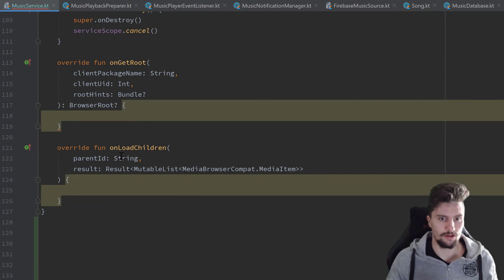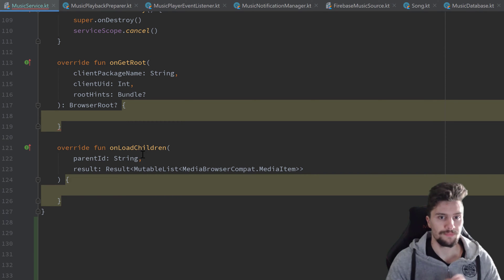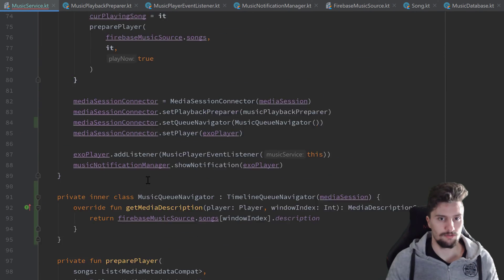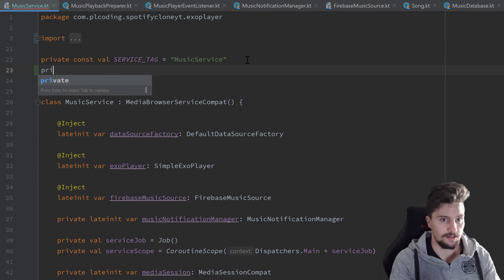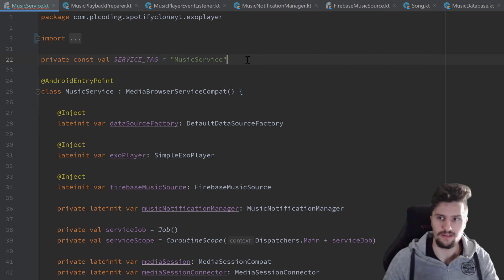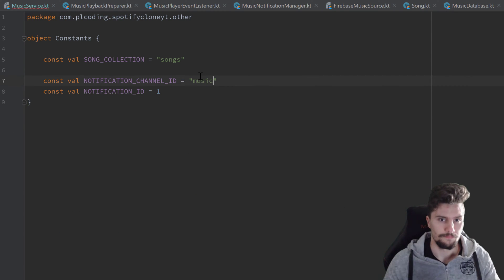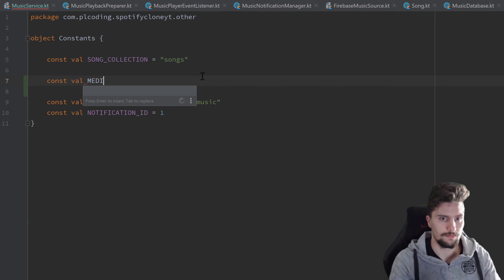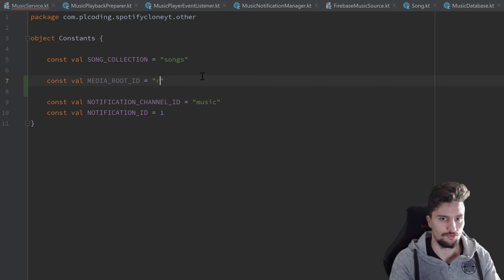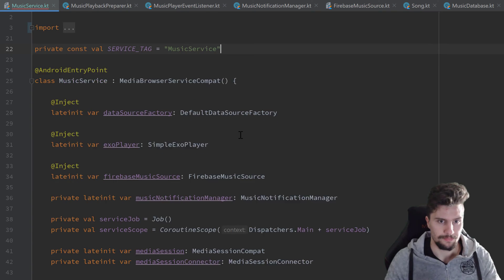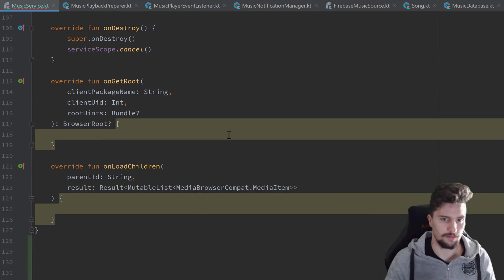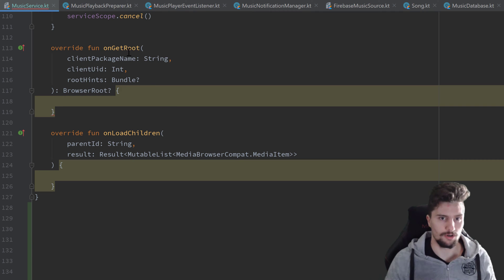Next we will implement the two missing functions: onGetRoot and onLoadChildren. For that we need what is called a media root ID. I'll make that as a constant in our constants file — const val MEDIA_ROOT_ID — and set that to anything, for example "root_id". Then in our music service we scroll down and implement those two functions.